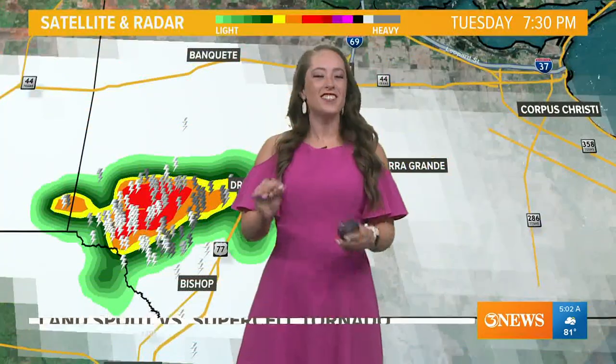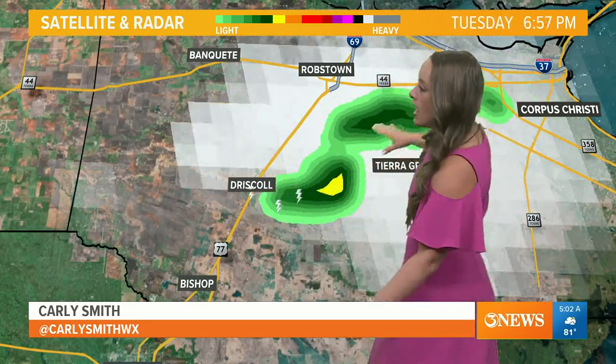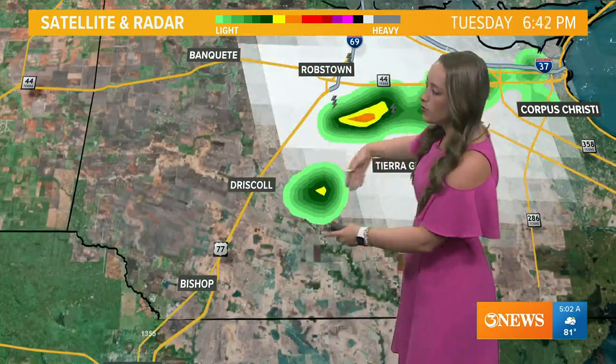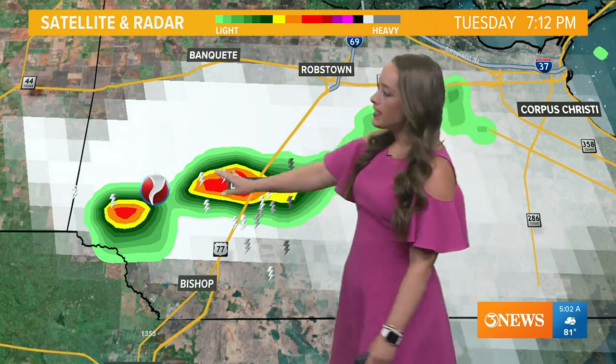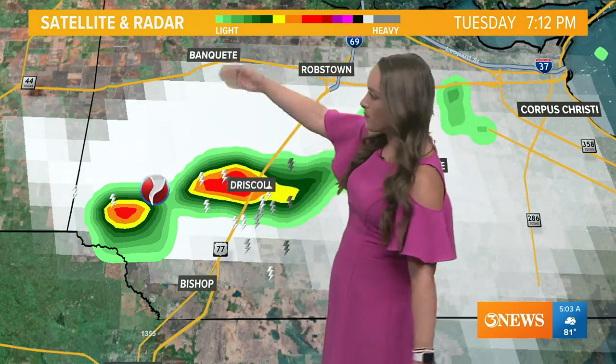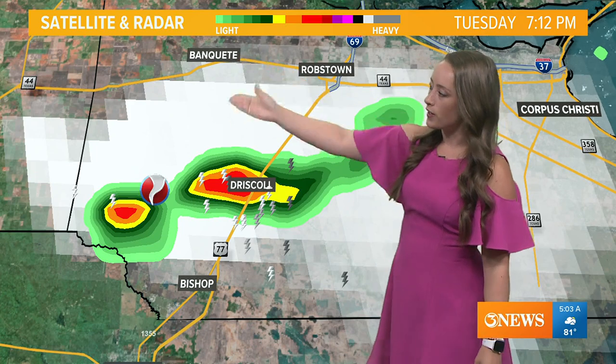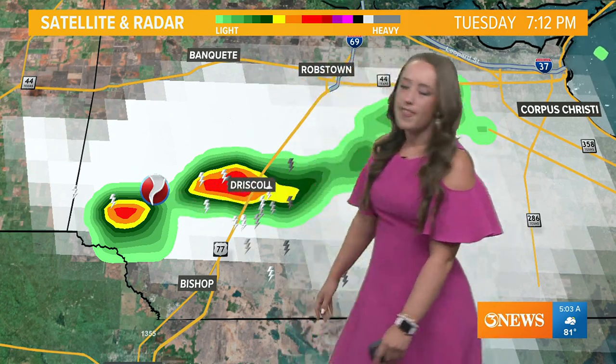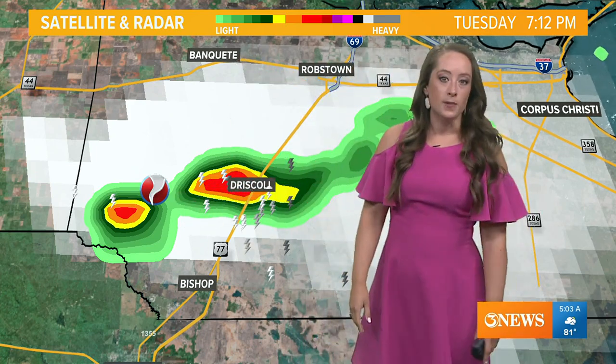Carly's going to break it all down for us. Yes, they are similar, but there's one key difference — the way each of them form and the damage that they cause. This was that storm that developed yesterday evening, producing that tornado into far western Nueces County. It was spotted from the north looking south, near Driscoll, and that was where that land spout was.